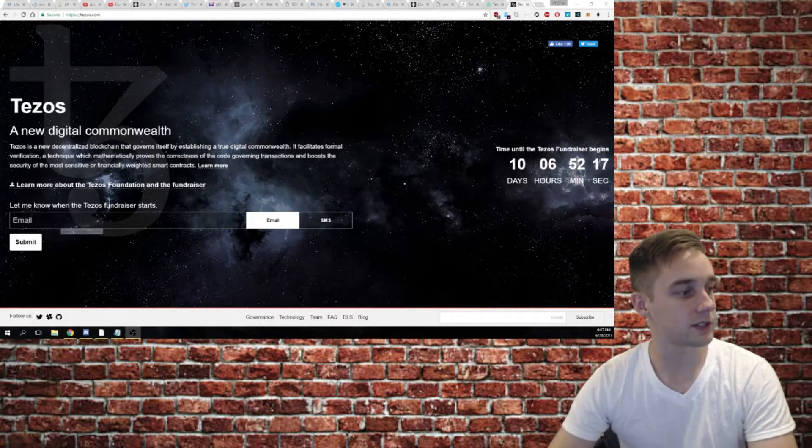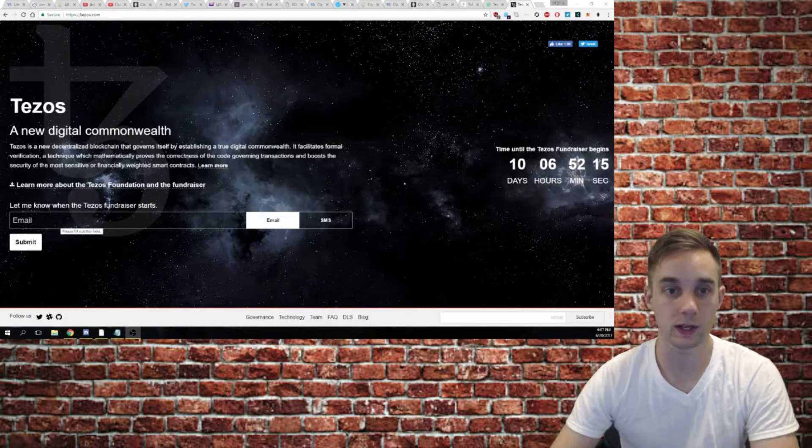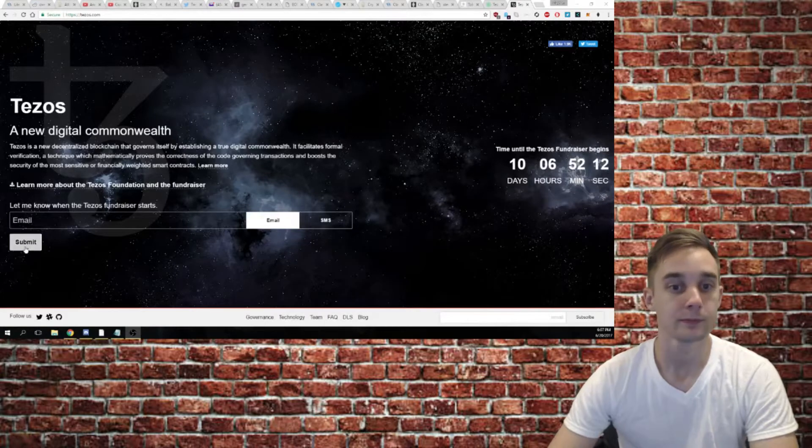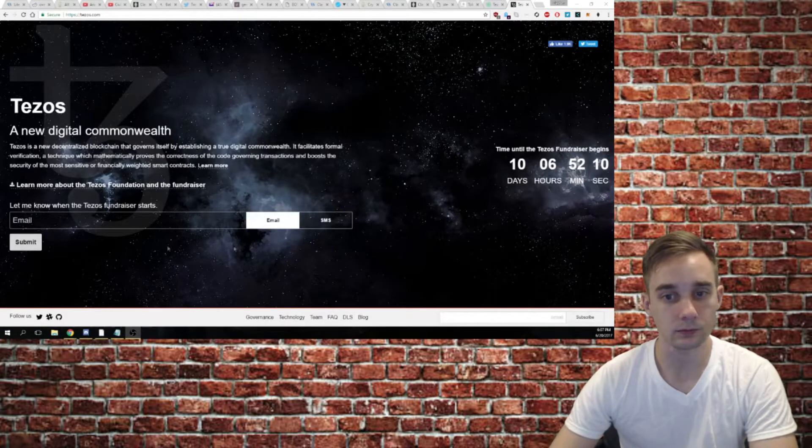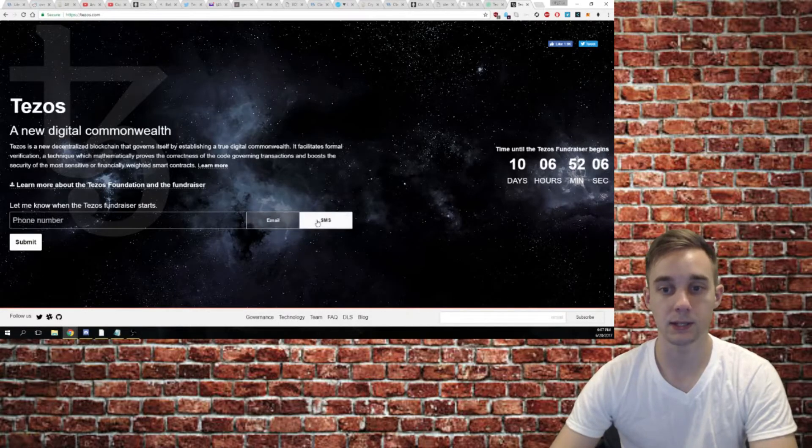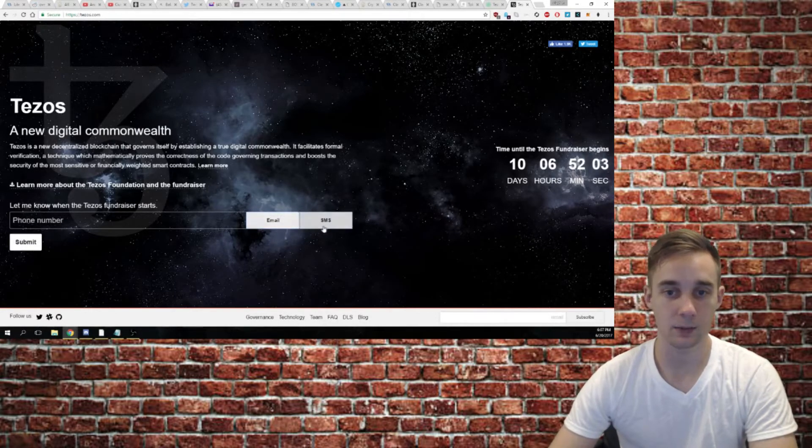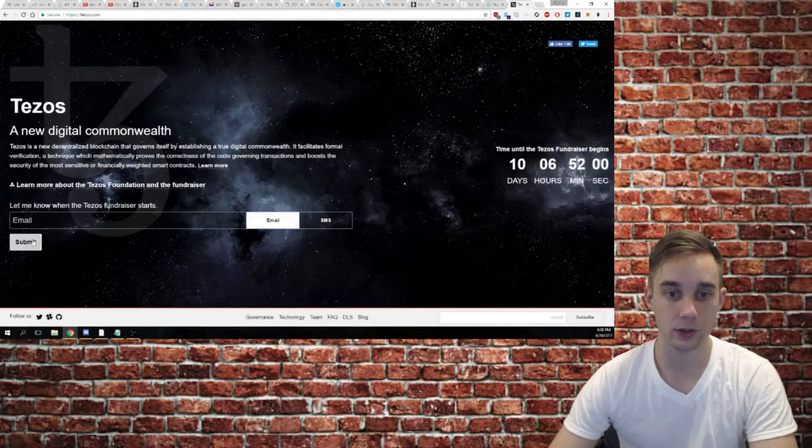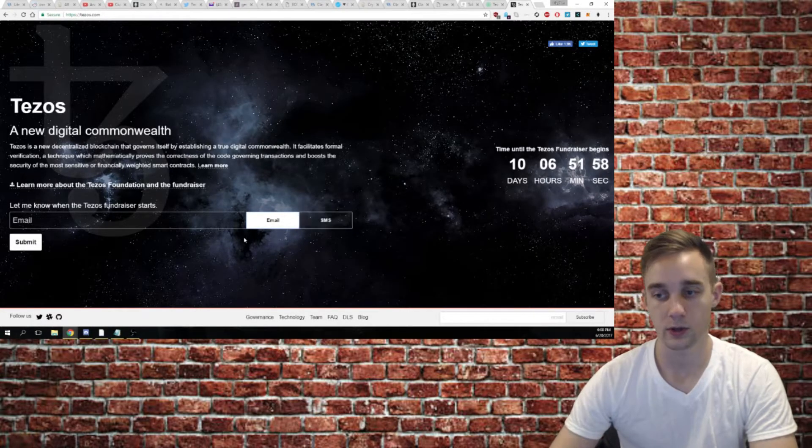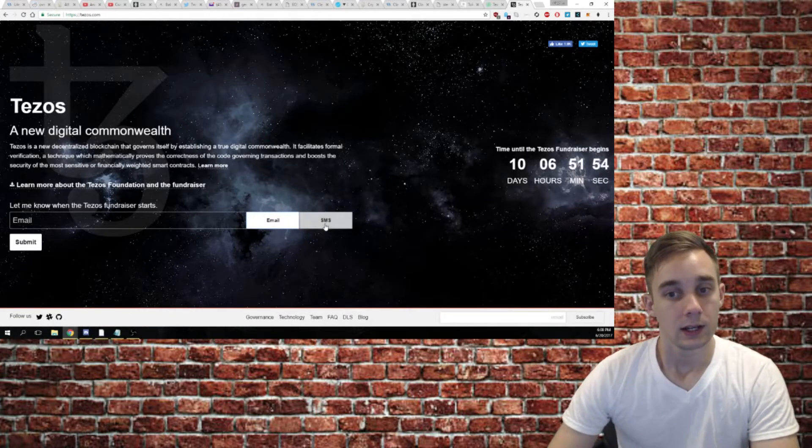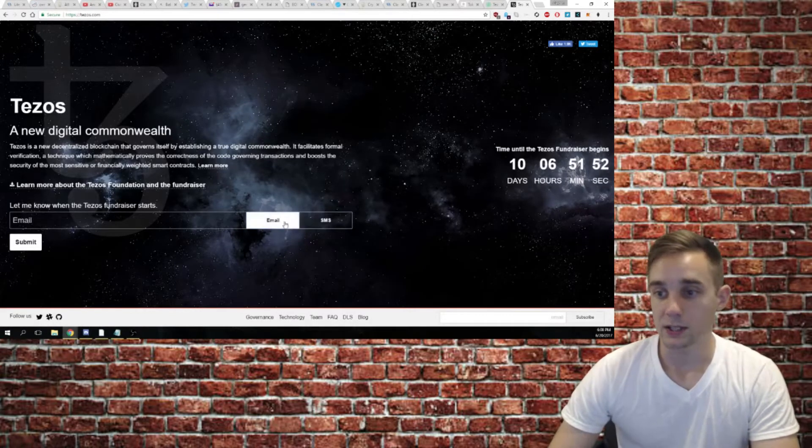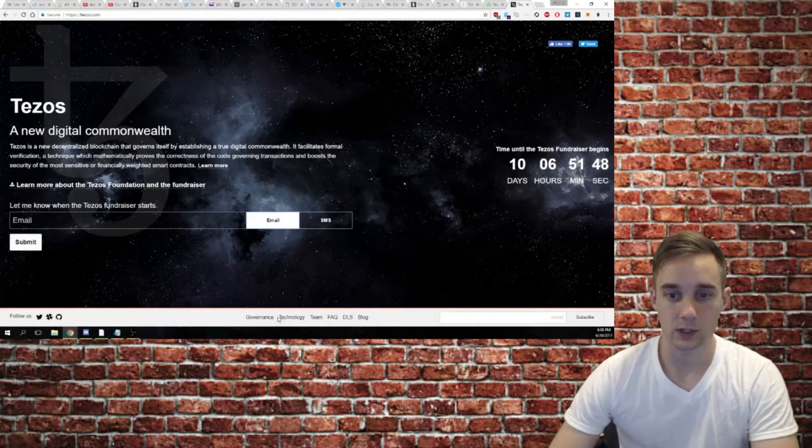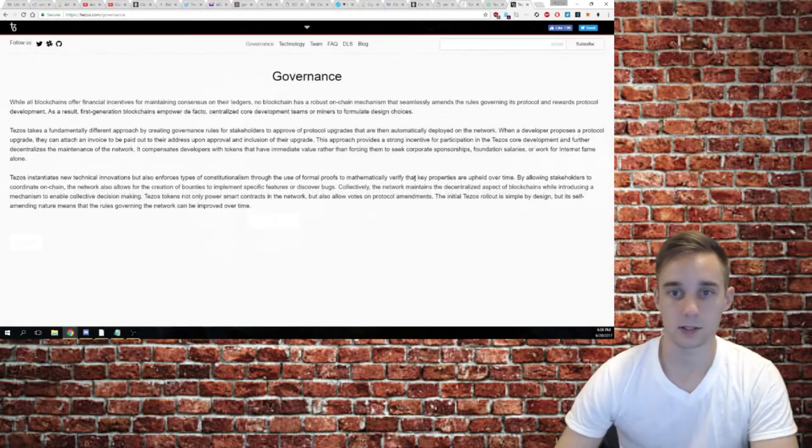First thing you'll notice whenever you get on their website is that you can enter your email or SMS so you can get a text. You can sign up and it will let you know whenever the crowd sale starts. They're calling it a fundraiser, but it's an ICO. It will notify you immediately once the sale goes live, so that's pretty neat right there.